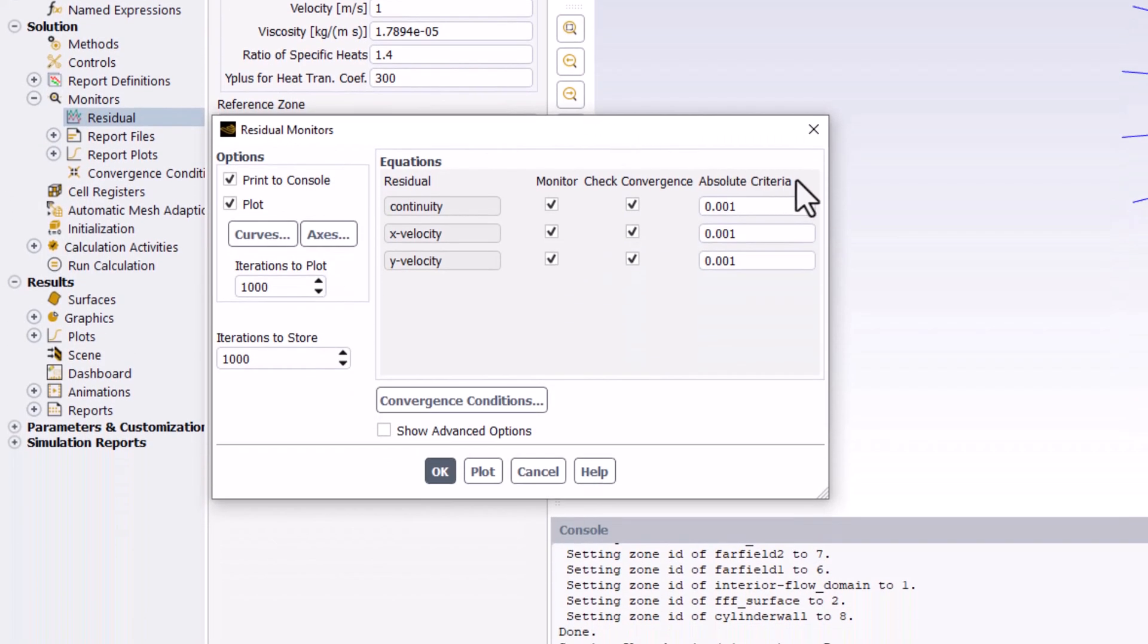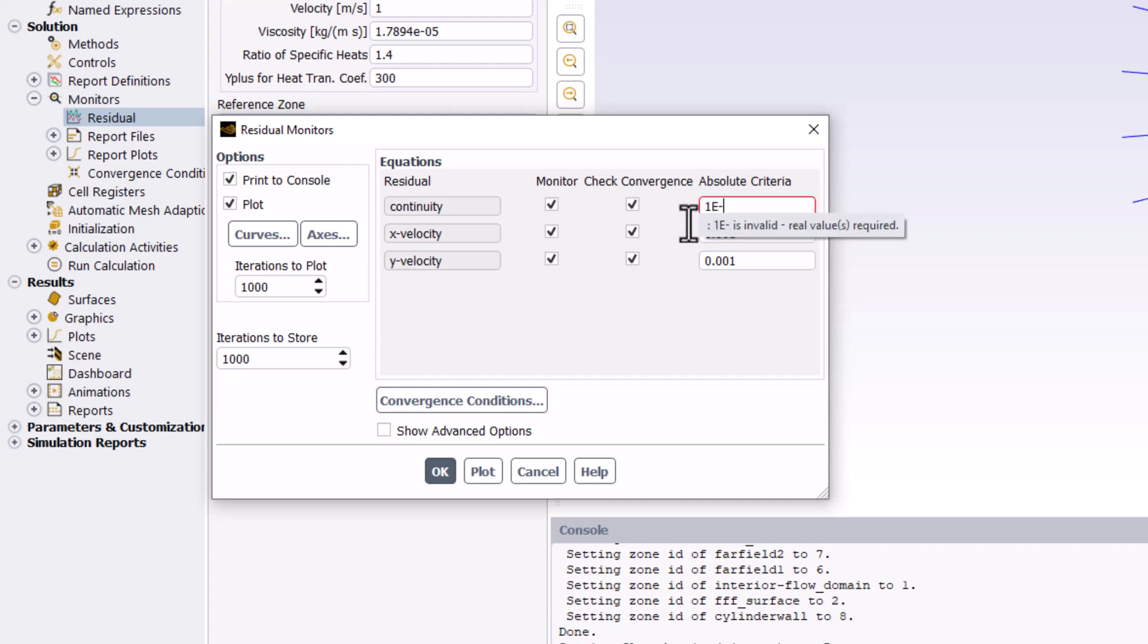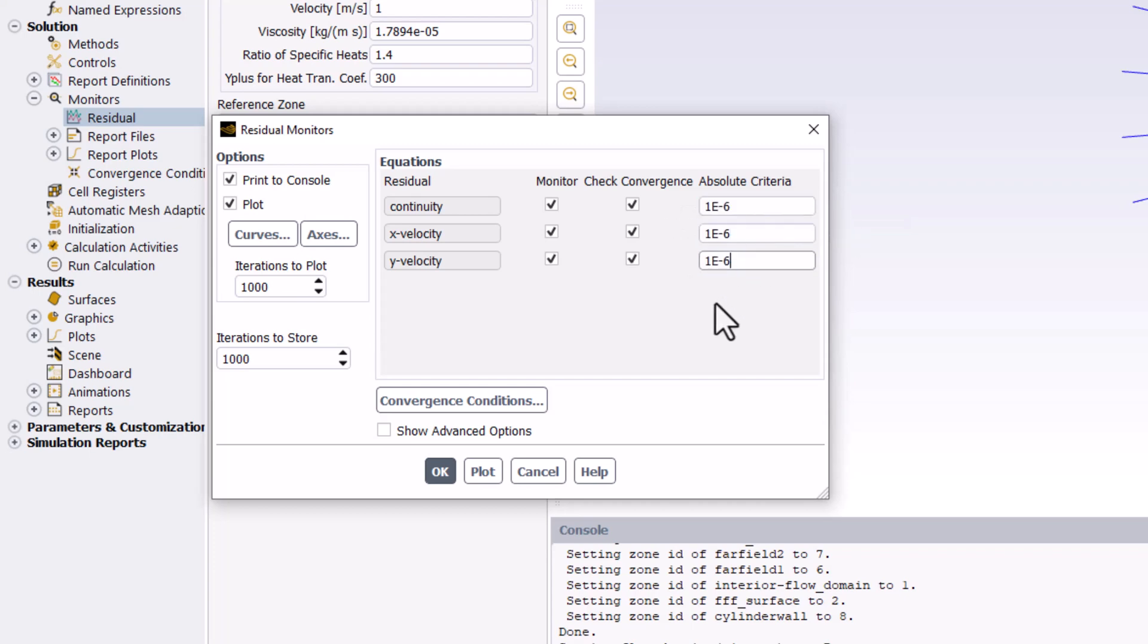We can then reduce the absolute criteria for both momentum equations and continuity to 1e-6. This means our solver will stop iterating when the change between iterations drops below this value. You can then click OK.